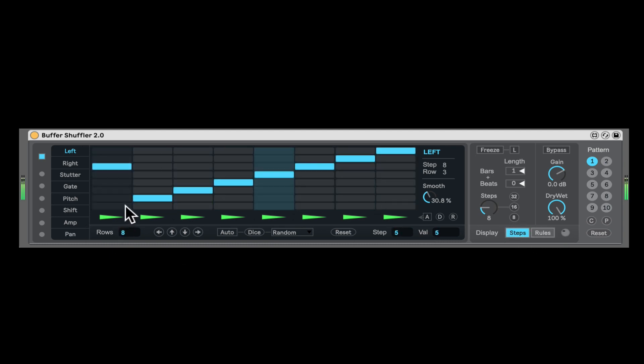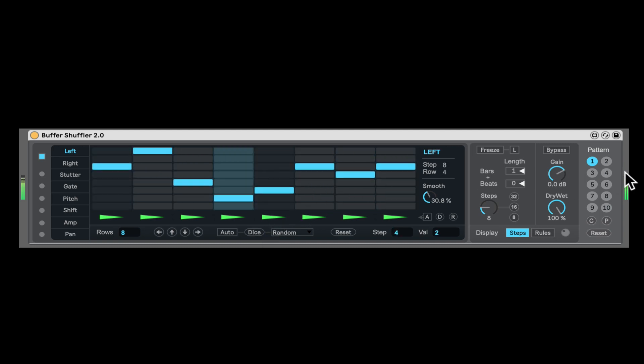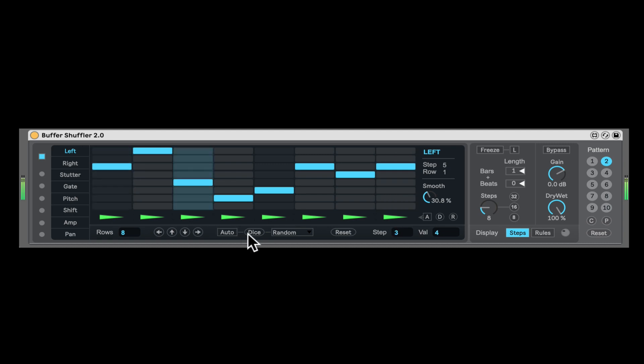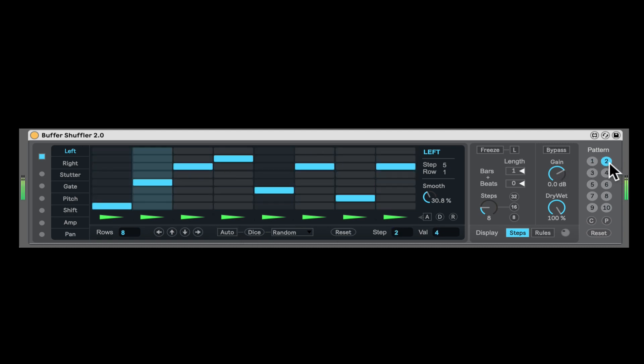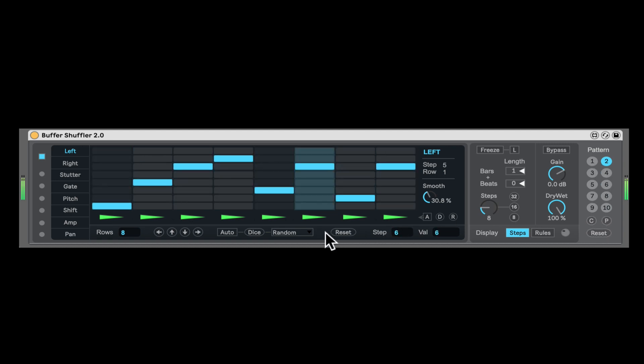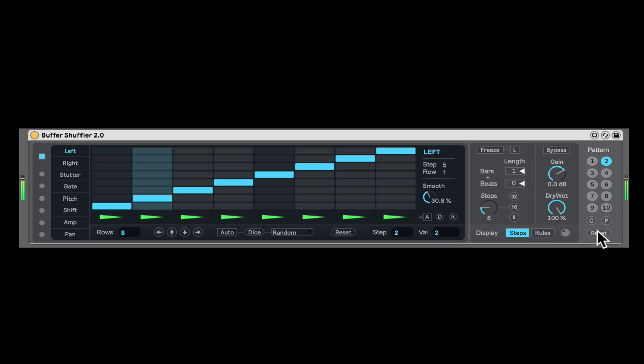And lastly, right here we can save patterns. So let's randomize that. So we can save that. Let's say randomize this. And all we have to do is we actually need to just hold shift and click to save it. And then we can also copy, paste or reset the pattern that we saved.